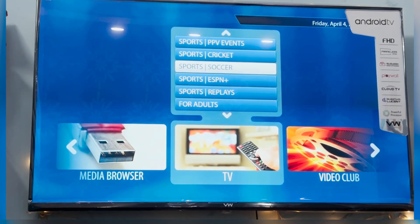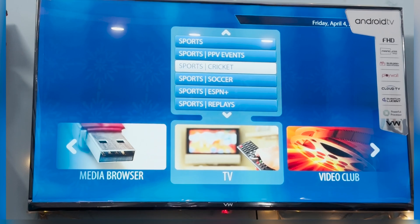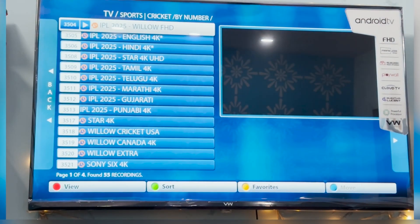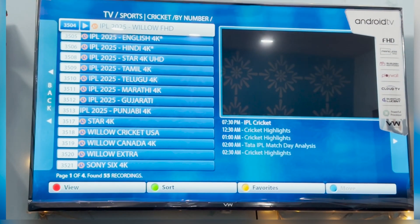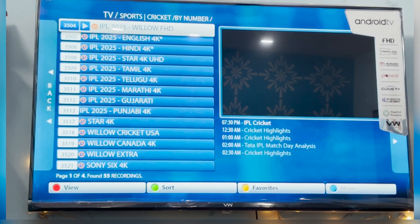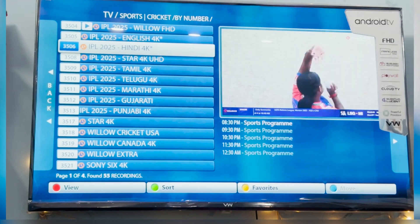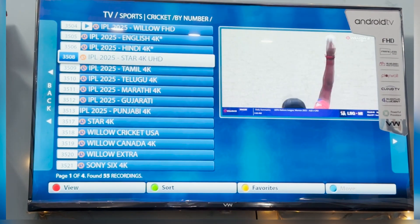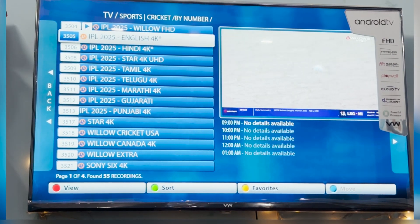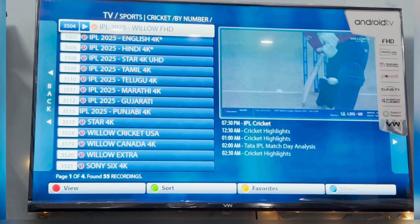We have a separate section for sports and news where you'll find live sports matches, recordings, and pay-per-view content all in one place. Just select the category and you will be good to go.